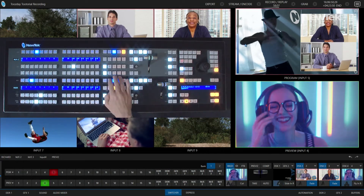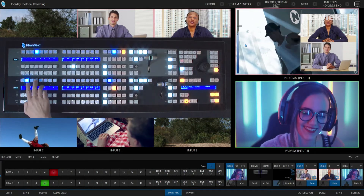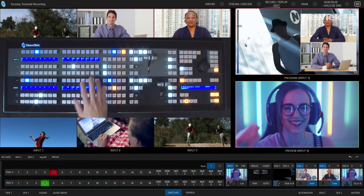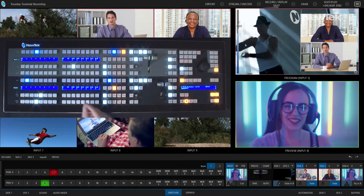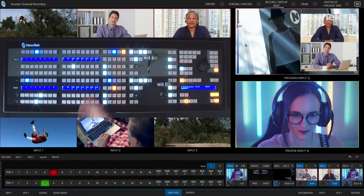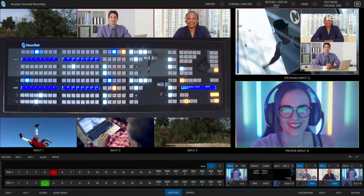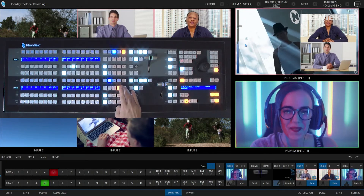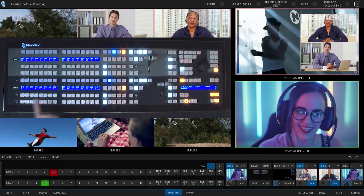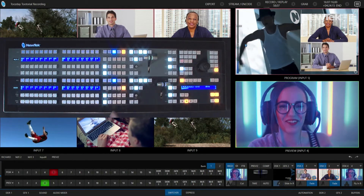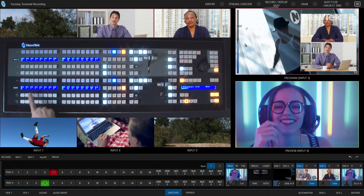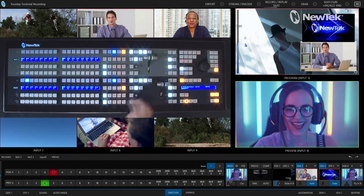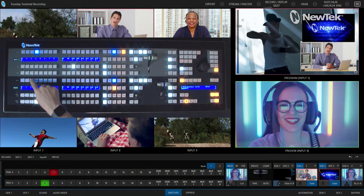Now to do that same operation, if I want to go to input number four, all I have to do is simply click on four — boom, I'm instantly switching those inputs. I can do the same with downstream keyer number two. I can punch those particular inputs up really quickly, and if I need to access other parts of the control panel I can select my banks and go through anything available to me. For example, I can select keyer number one and punch up buffer number two — my New Tech logo — boom, done. Pretty simple.